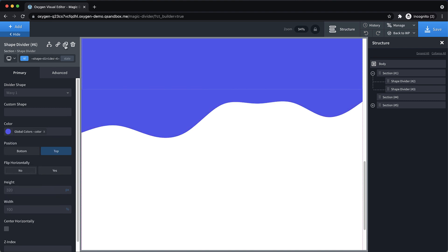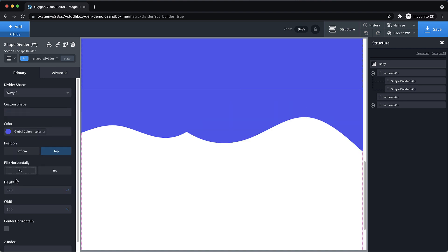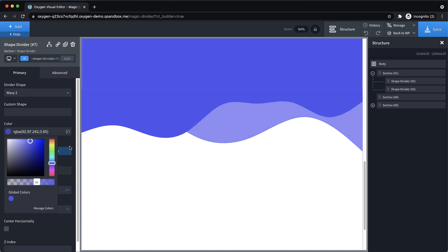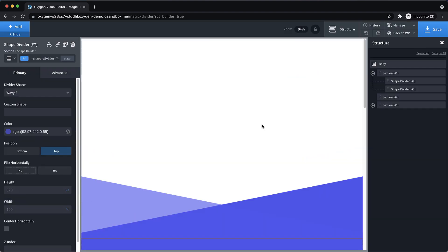And then we can also duplicate this one and change to like another wavy shape divider, like wavy two, and then reduce the opacity here as well to give us another layered effect there. So let's save that. That is enough to illustrate the effect.